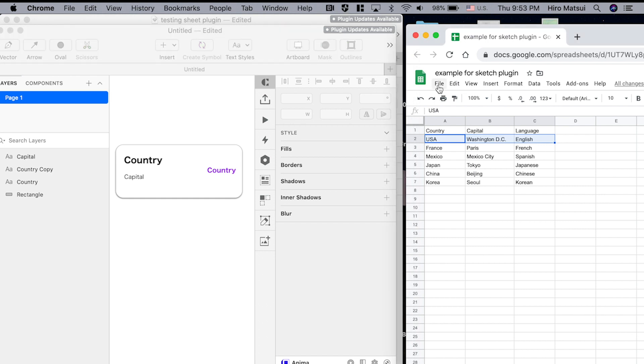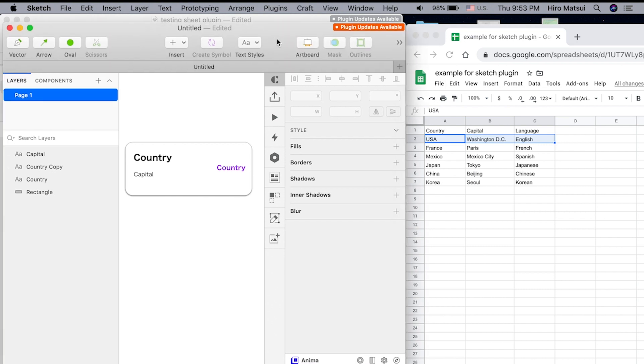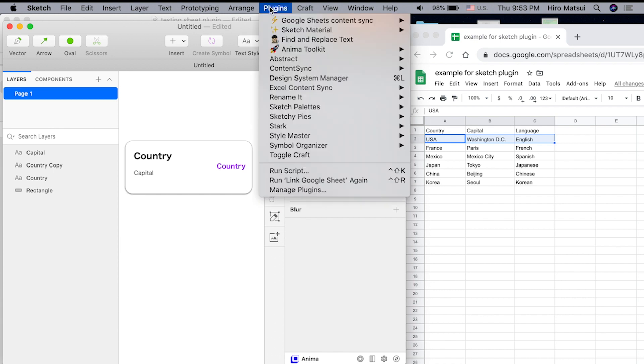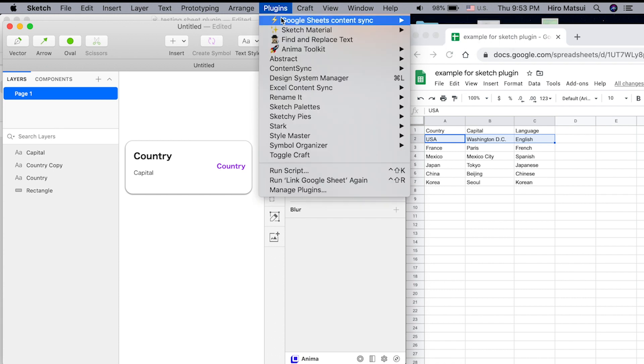First, you need to install the Google Sheet plugin. The link is in the description. Please download that and install it. Once you install it, you will see Google Sheet Content Sync under plugins, right?